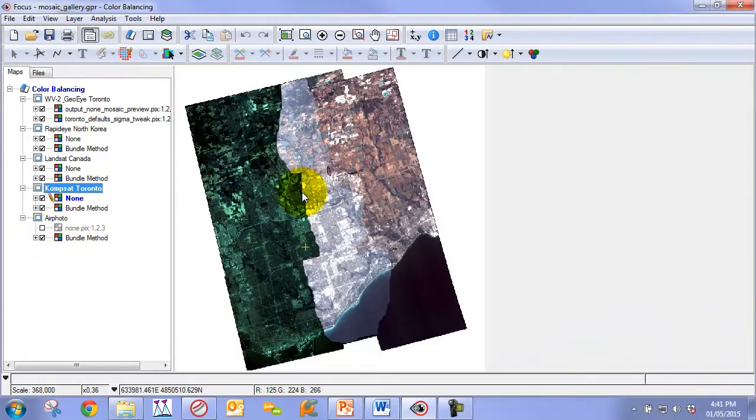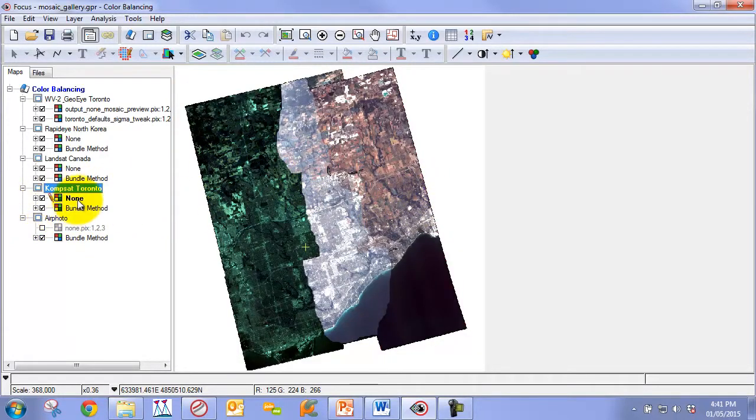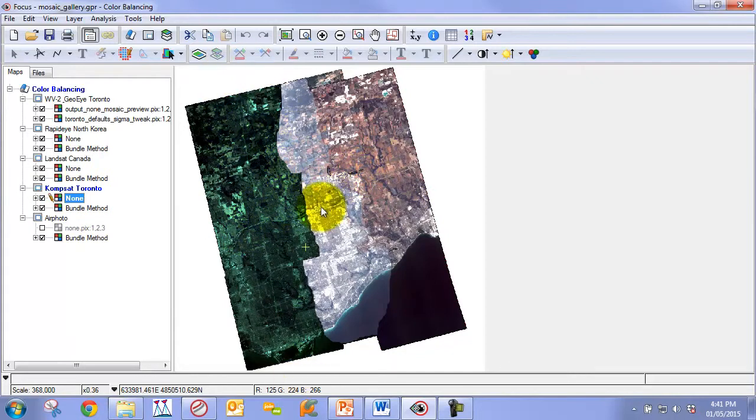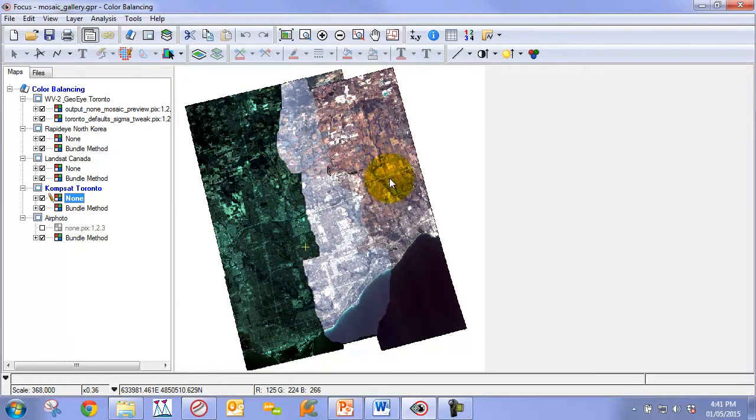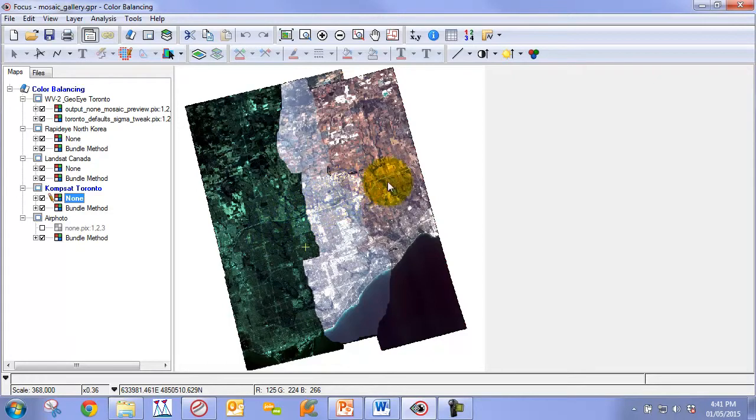If we go to the CompSat area over Toronto, you can see the same thing, a significant discrepancy in the different orbital tracks. You can see where the cut lines cut through the different orbital tracks. Each orbital track or each image within an orbital track is well balanced to each other, but the different orbital tracks, these three different orbital tracks, are not well balanced between them.